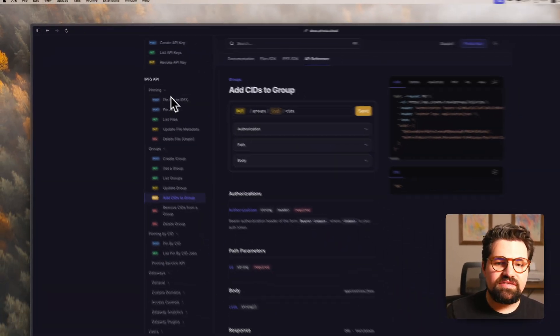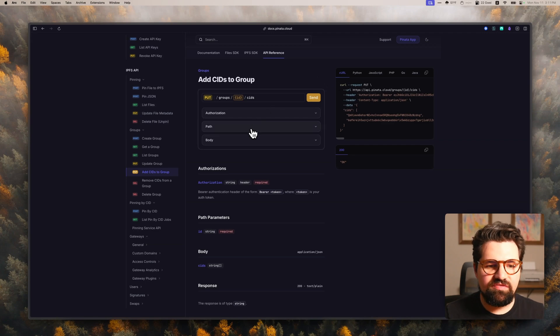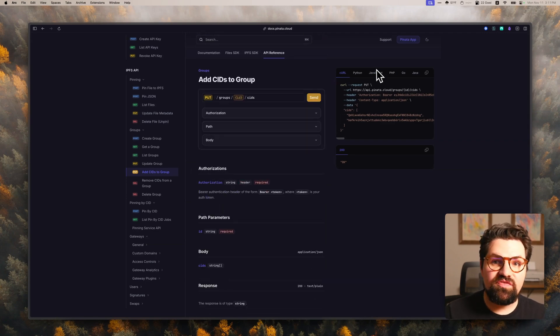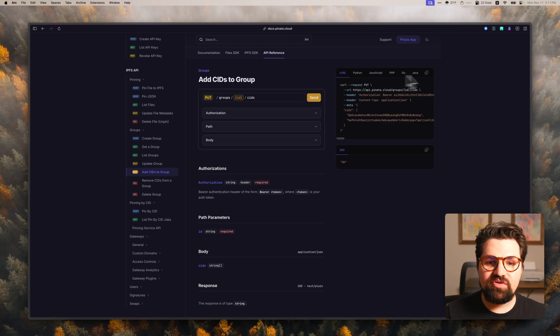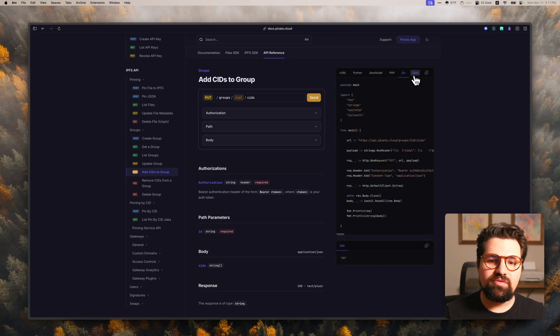And our reference is really clean. It has all the different ways you can add stuff, all the details, as well as different languages. So if you're going to be using TypeScript, then you can check out Python, PHP, Go, or Java. Well, that's a wrap for our video on how to use the IPFS API. If you have any thoughts, comments, or questions, feel free to drop them in the comments below. Until next time, happy pitting.